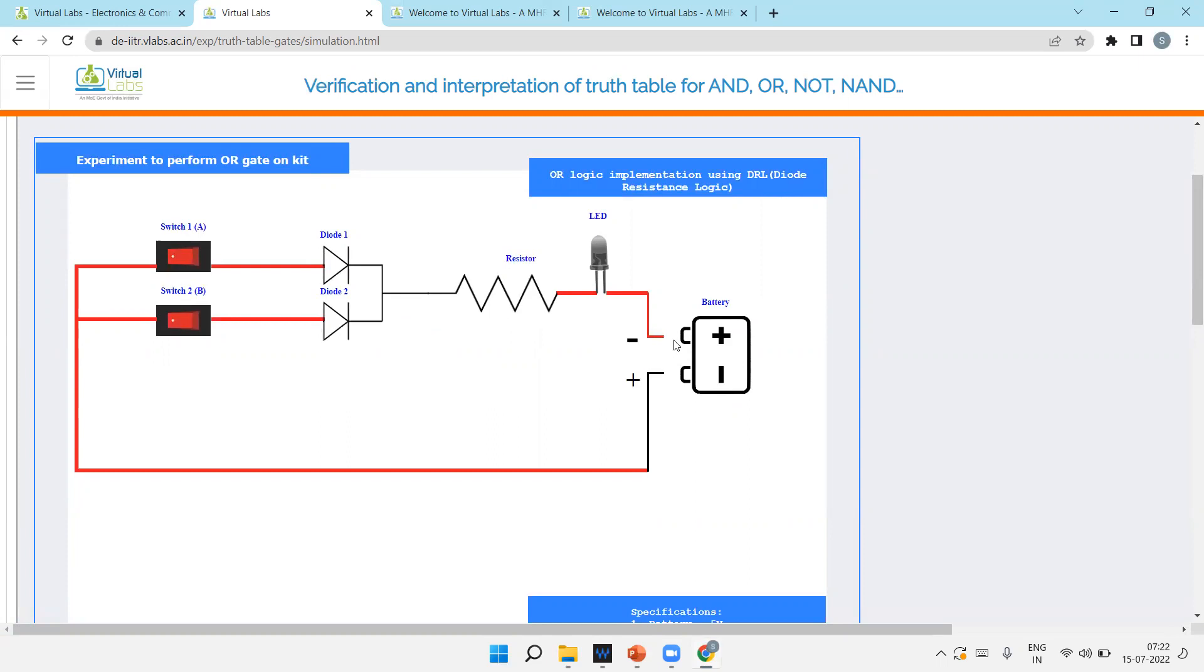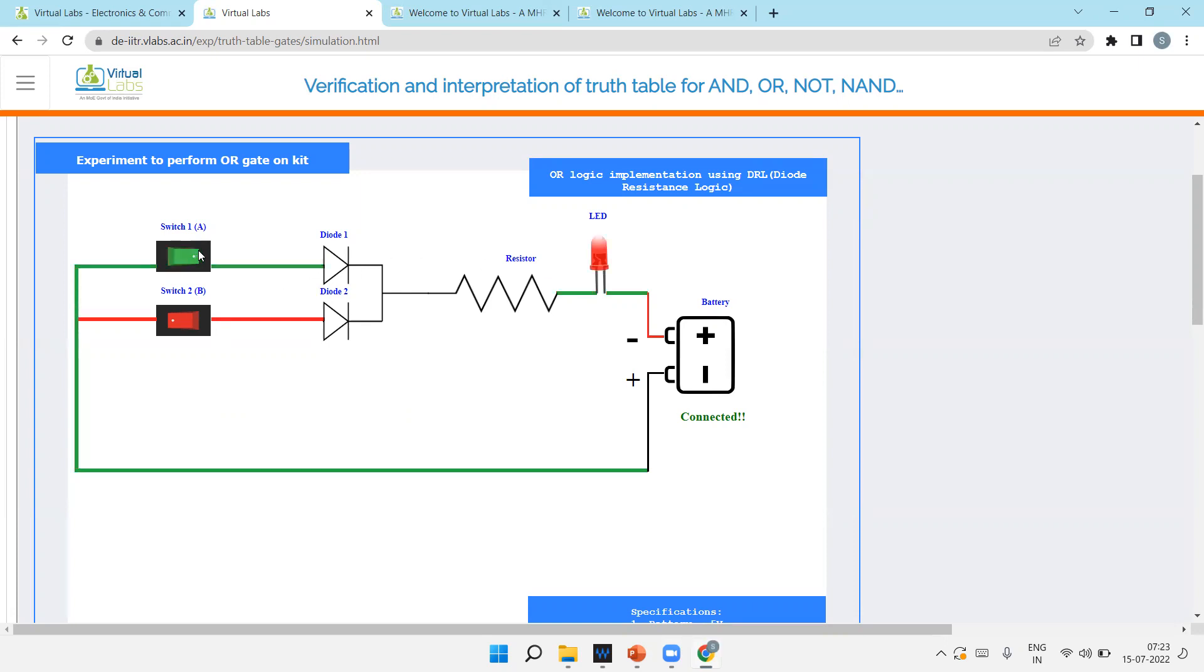Now next is OR gate. Just click on the battery. Now zero and zero output should be zero. Any input one, output one. Both input one, then also LED glows. If I'm off the first, then also LED glows. Any input one, LED glows.